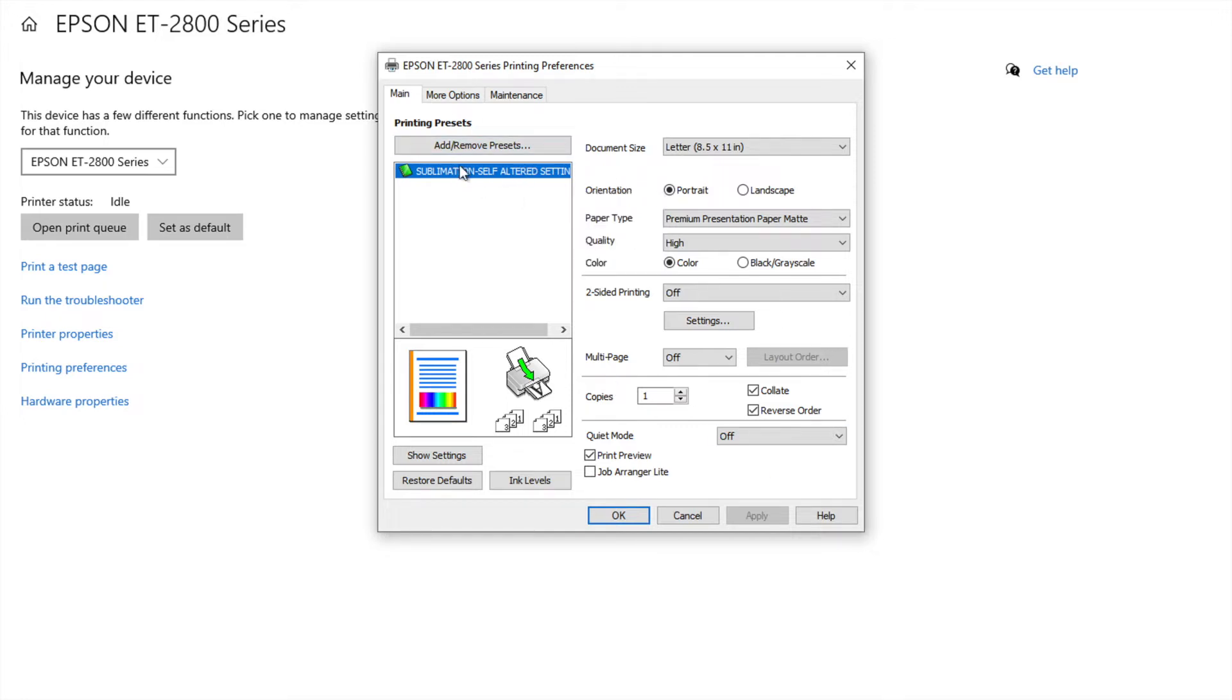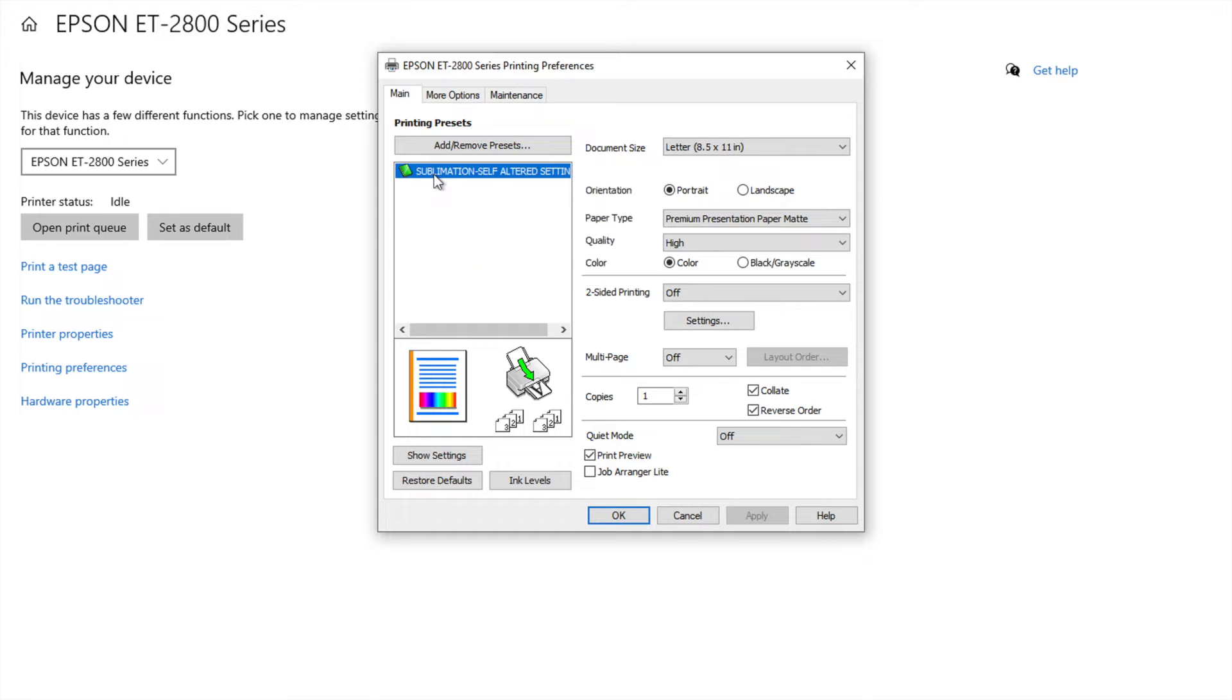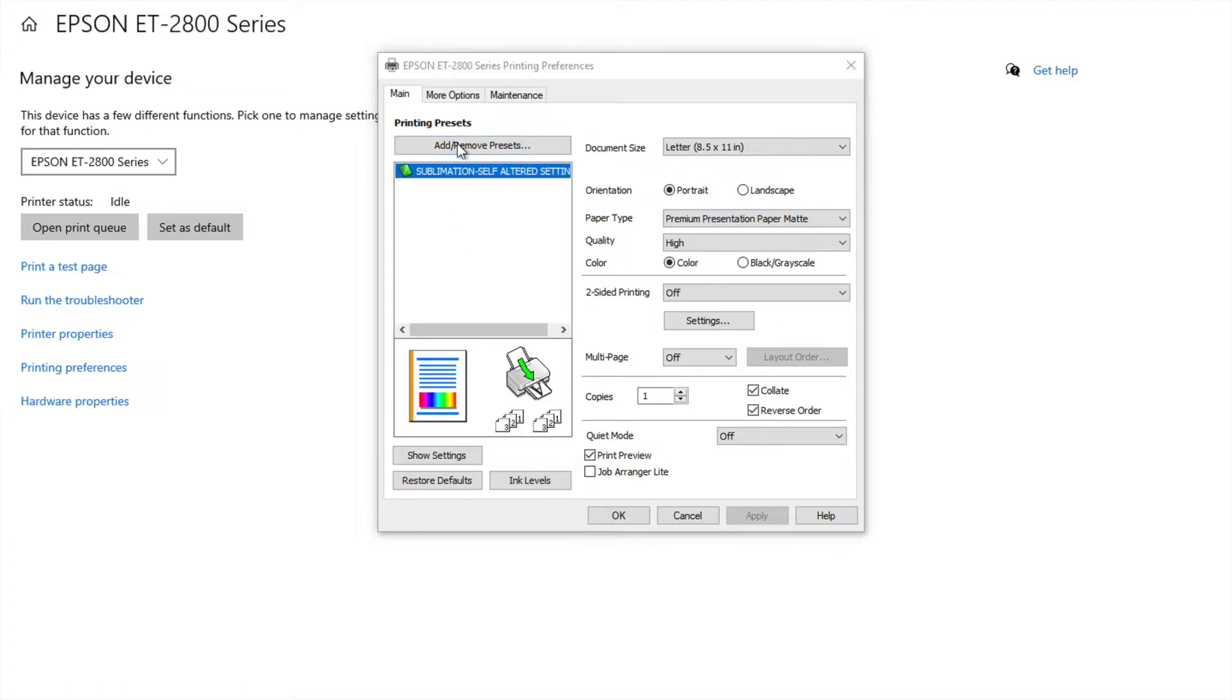Now I have mine set up already. I labeled it sublimation self-altered settings because I'm weird and that's how I set it up. If you wanted to add one because you don't have one yet you would hit add and then you could name it. I'm going to name it test.